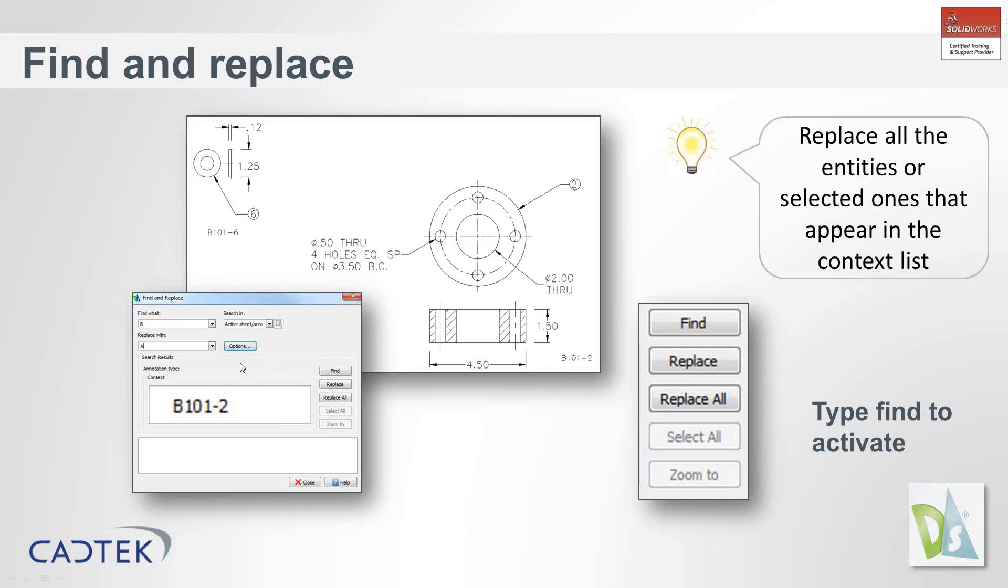If you wanted to change that to A, you could search and say anything with A in front of it, I want to replace it with B. Rather than chasing around picking every annotation and manually changing it, it's just a smarter way of doing this. This is something you can already do in SolidWorks as well.